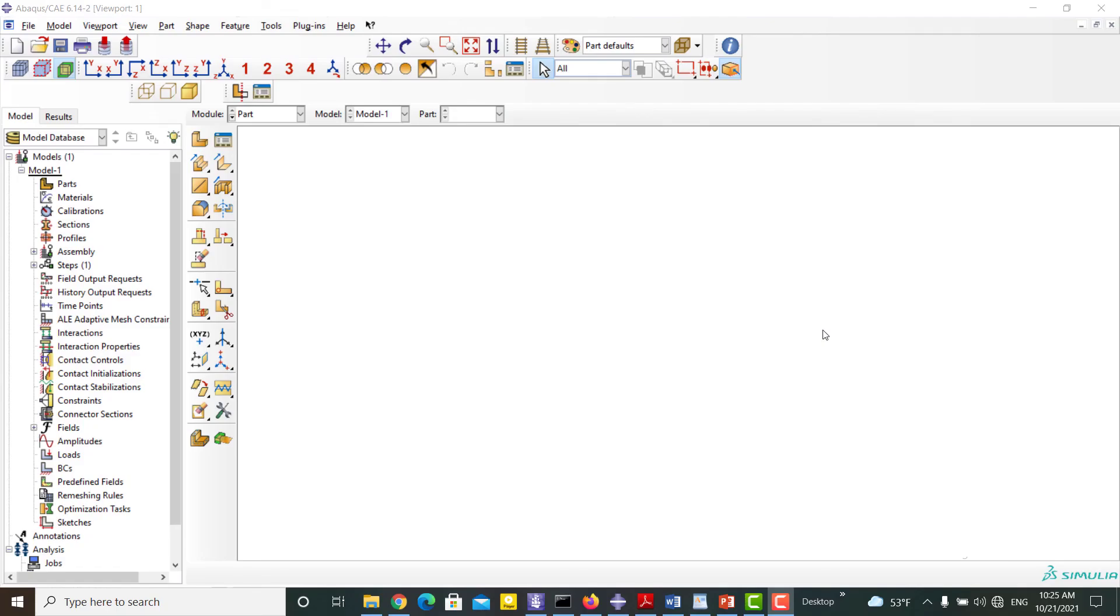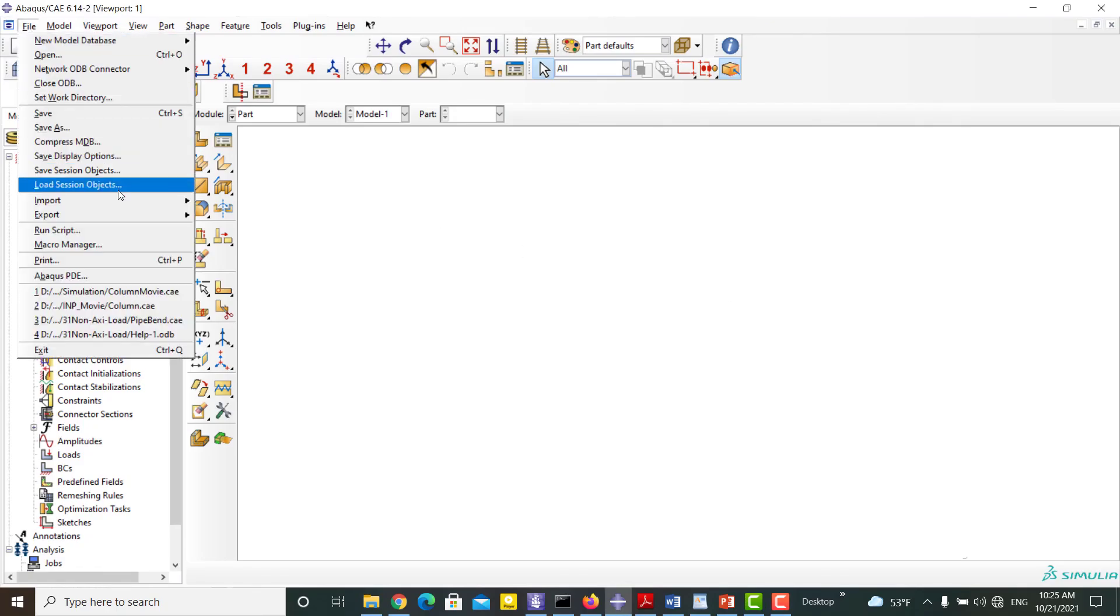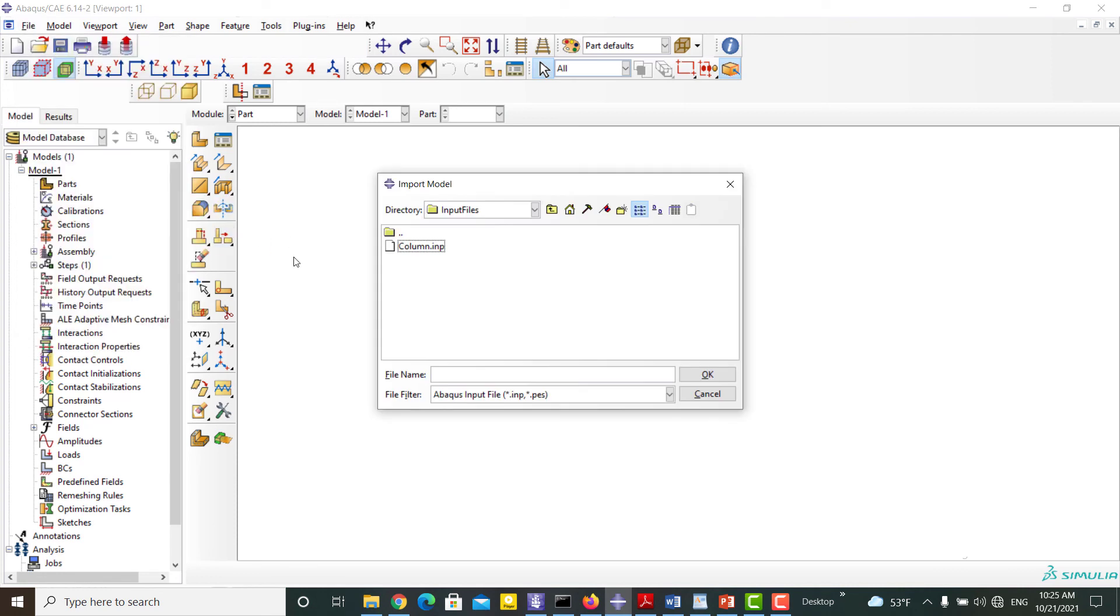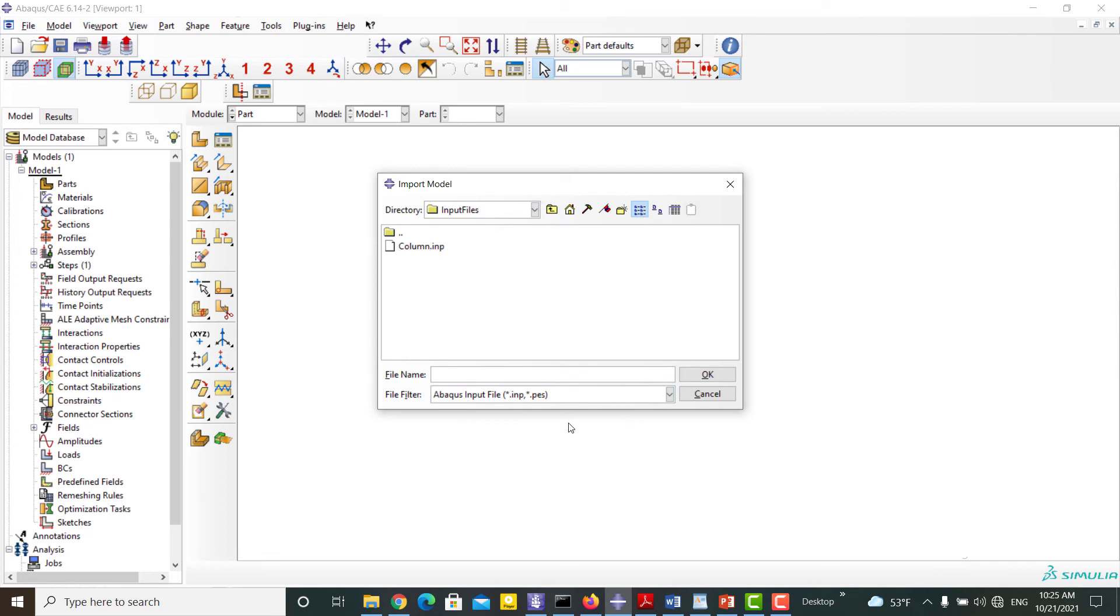There are two methods to use an INP file. First, we can import the file to the software through File, Import, and Model. Please note that the file format needs to be chosen as INP.